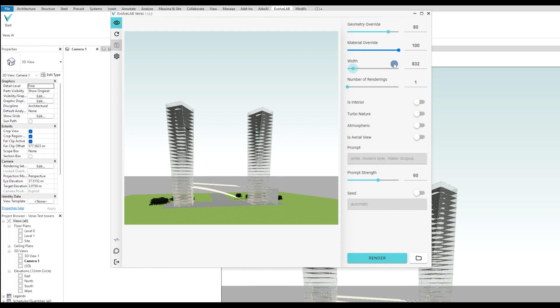The material override: I don't have any material here, so I want 100%. Geometry override: I want actually less because I want more of this geometry to stay where it is.